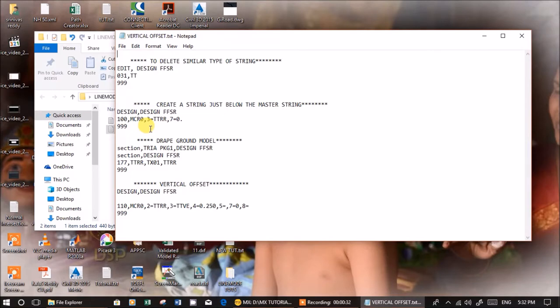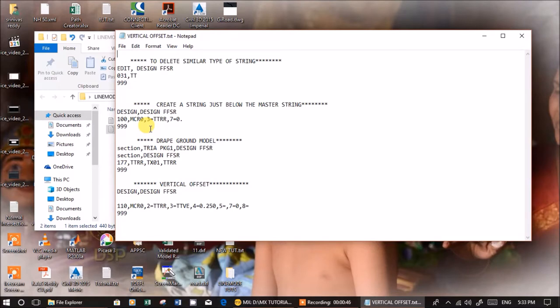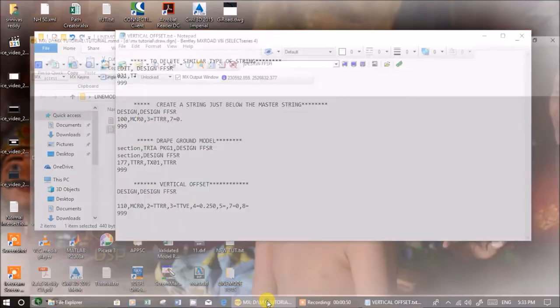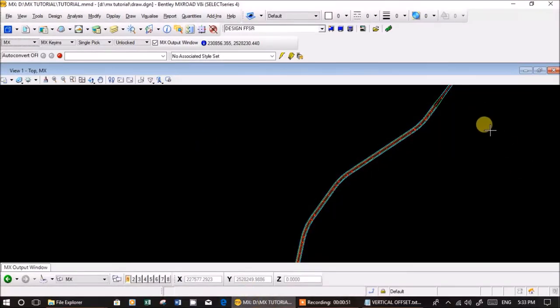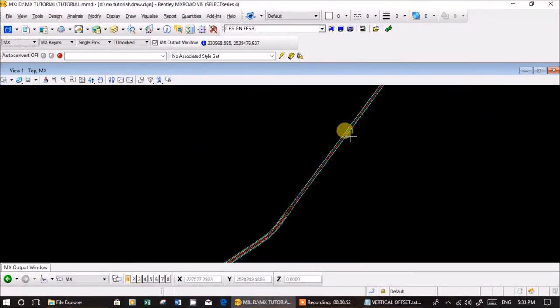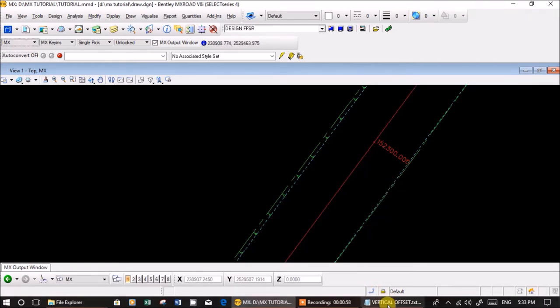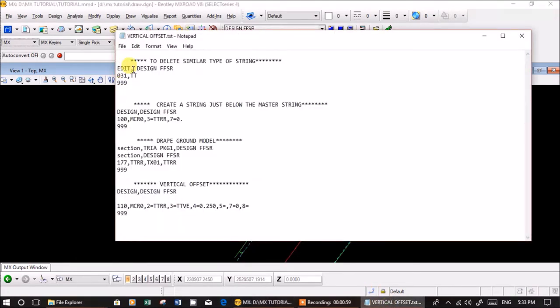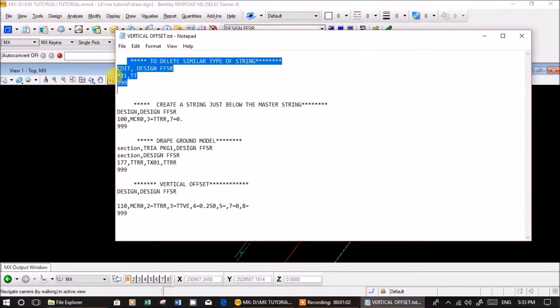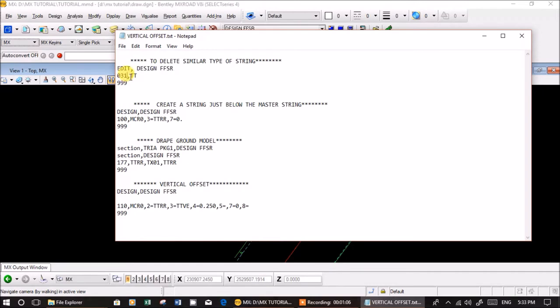To create some reference string for a specific purpose, you're going to use line mode. Here's our design model, mcr zero, with string name master string. I'm deleting similar type of strings using zero three one, which deletes strings starting with tt zero three one as explained in an earlier video.